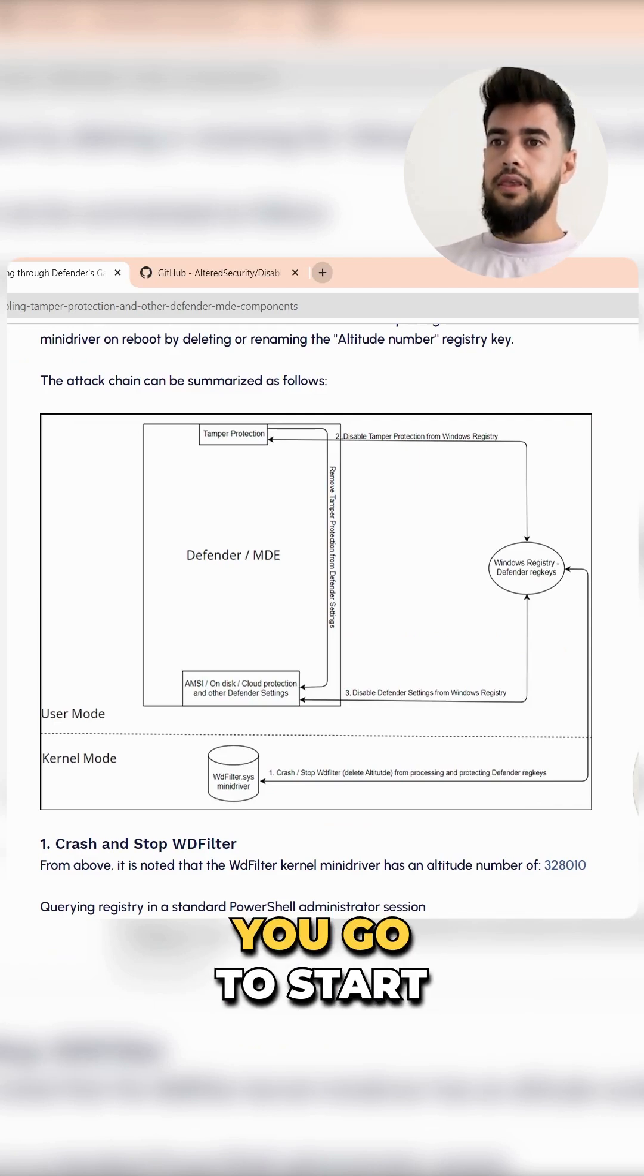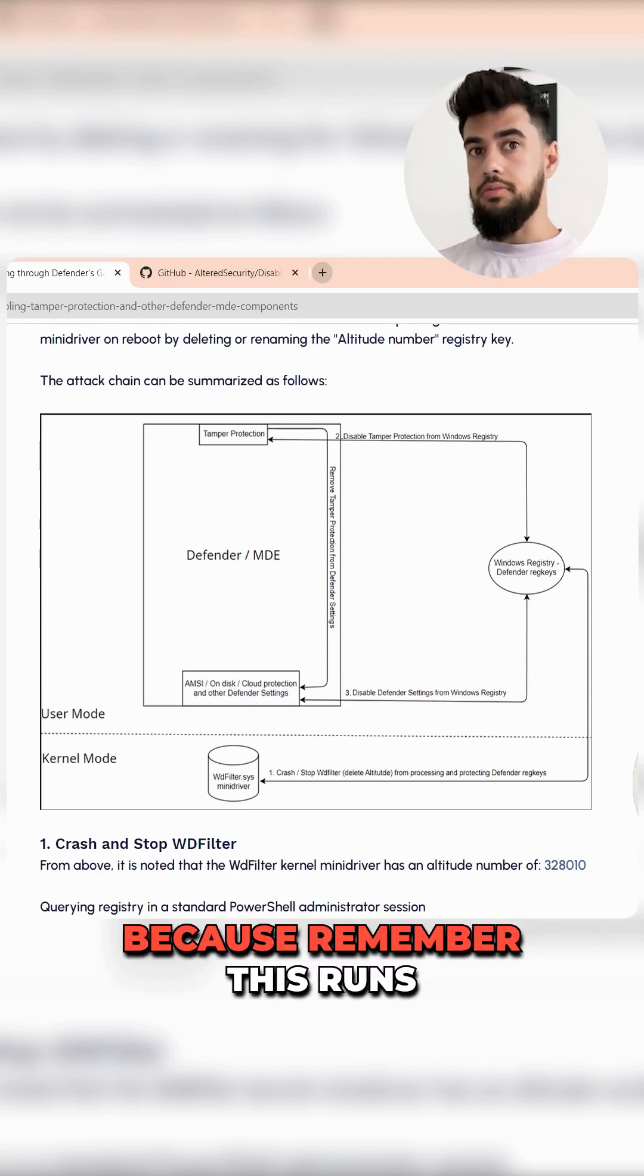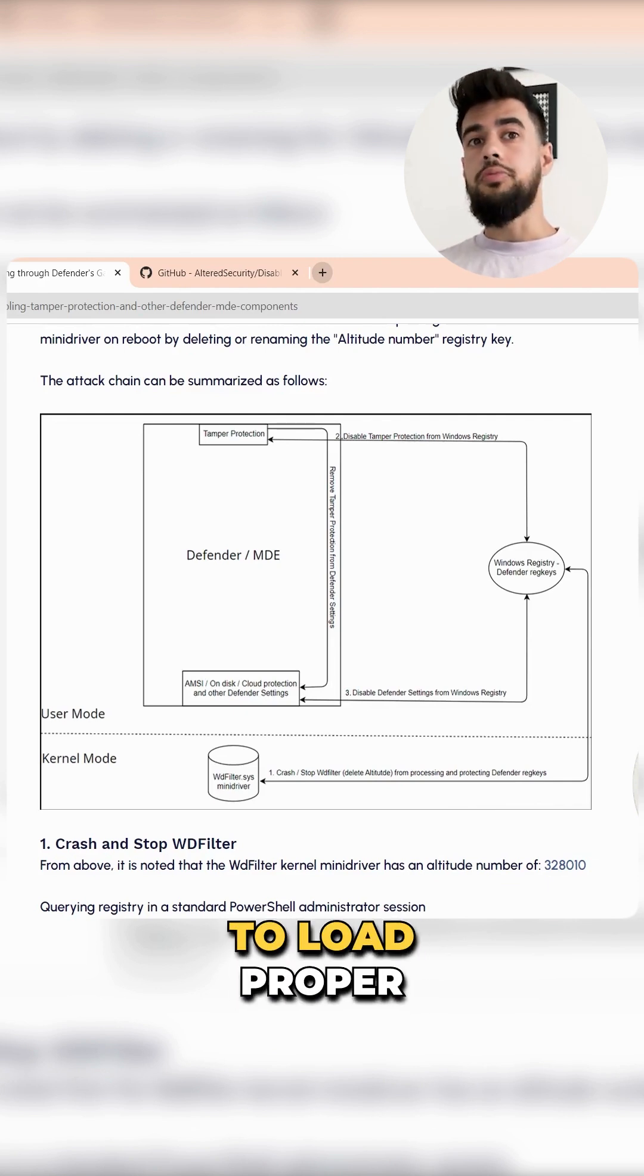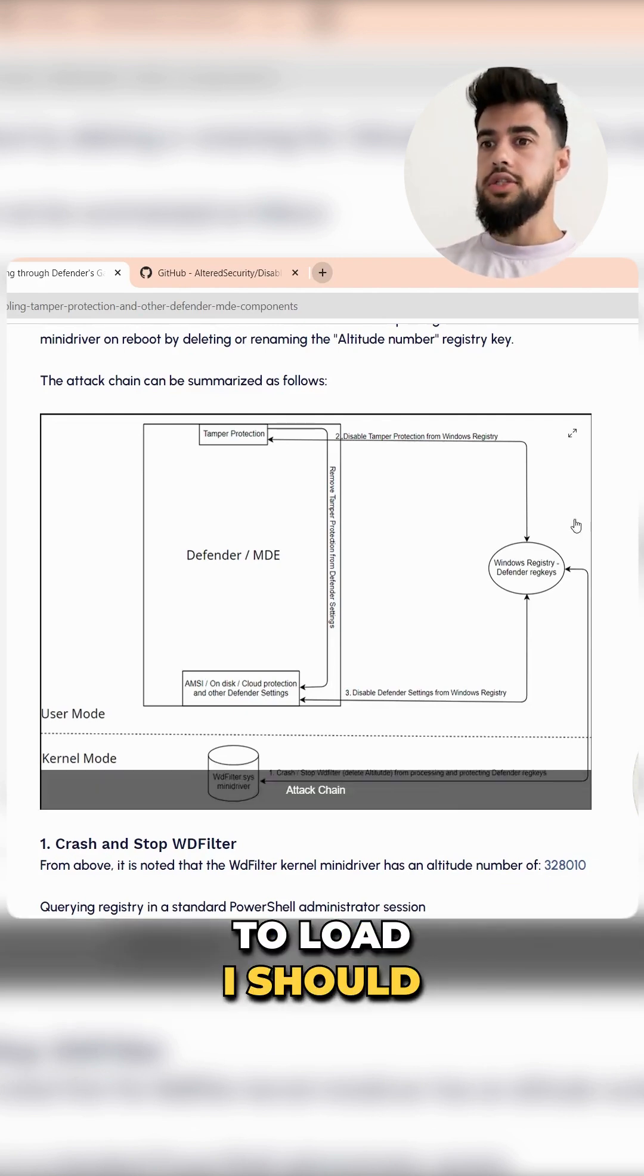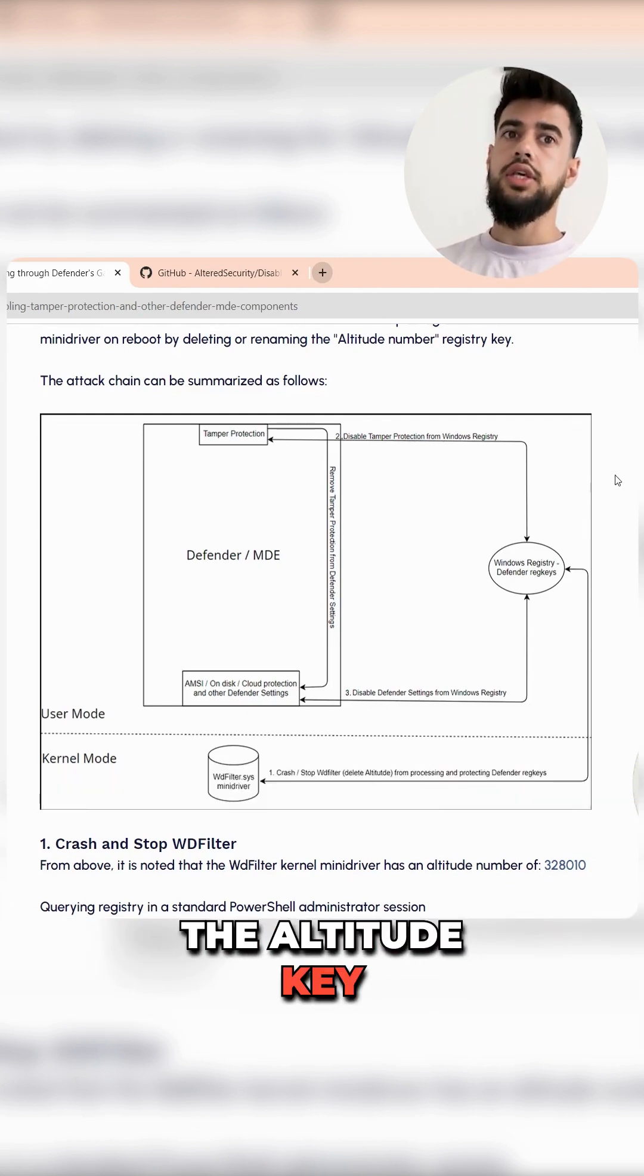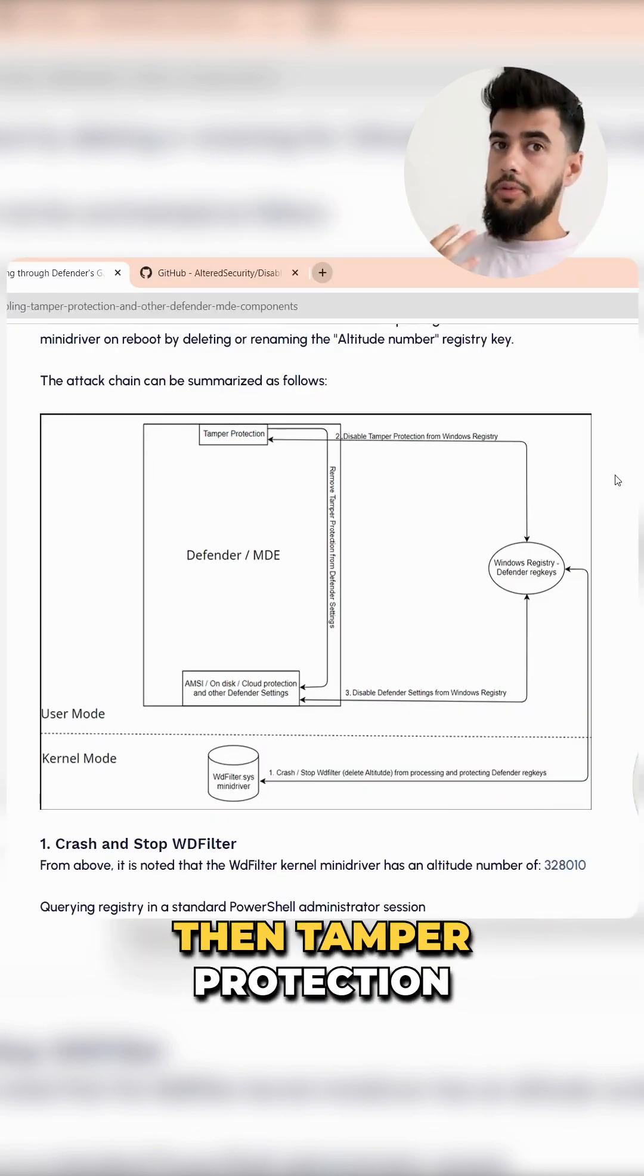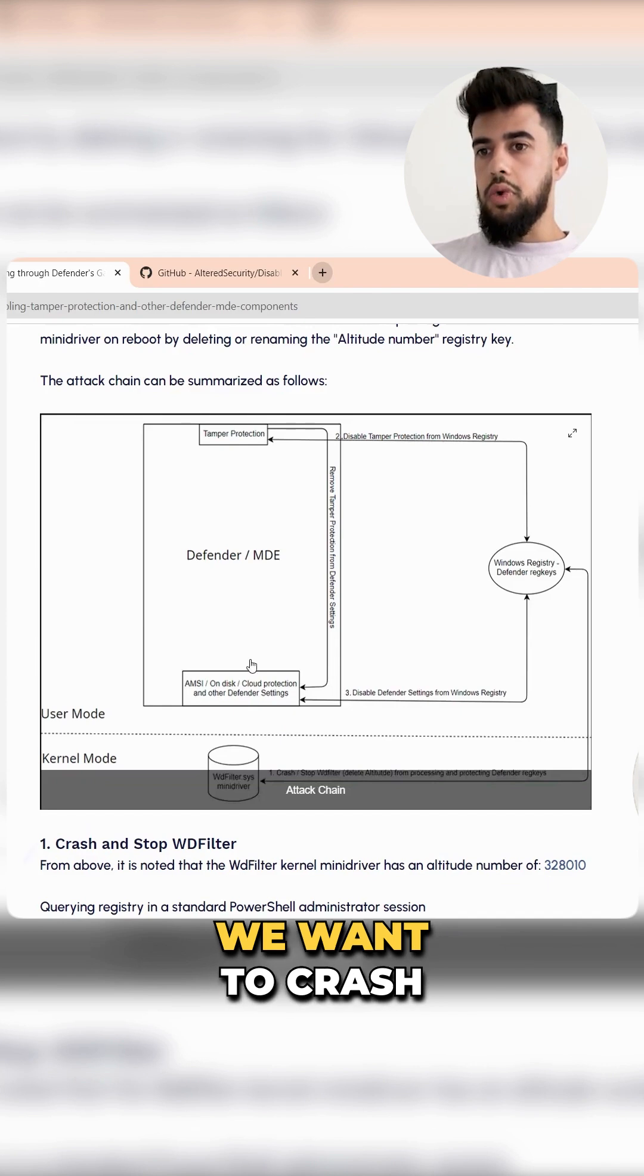Then the next time you start up the system, because remember this runs on startup, it's not going to be able to load properly. It's not going to even try to load, because it's going to see the altitude key is missing. If that driver is not running, then tamper protection won't be enabled anymore.